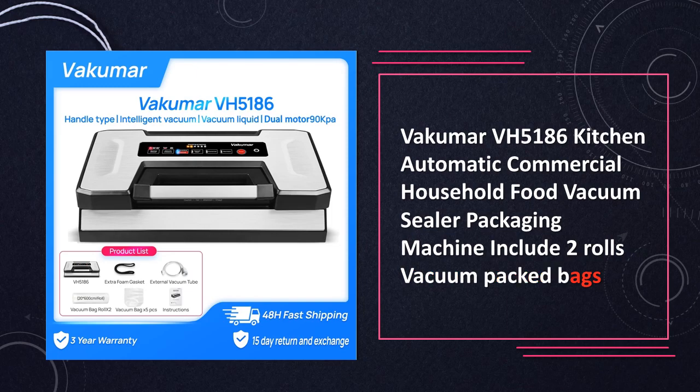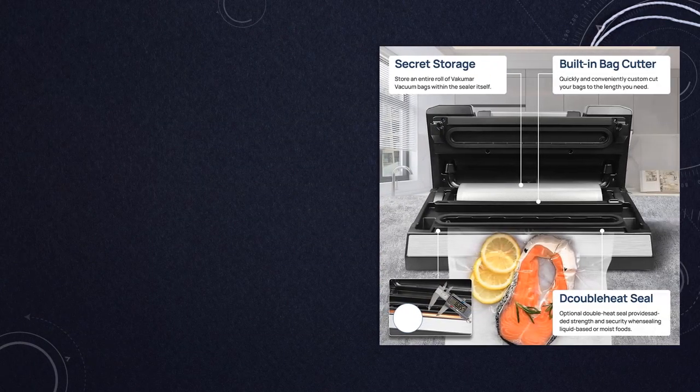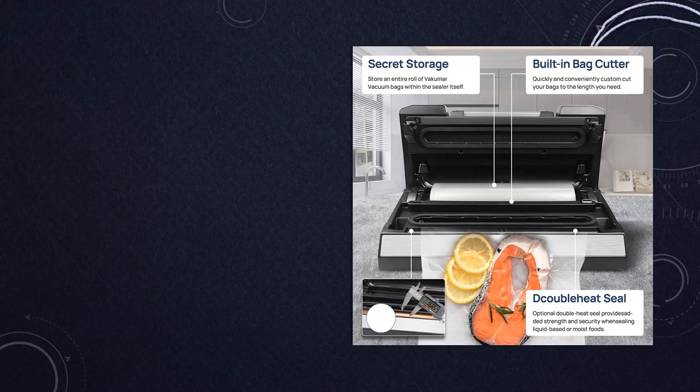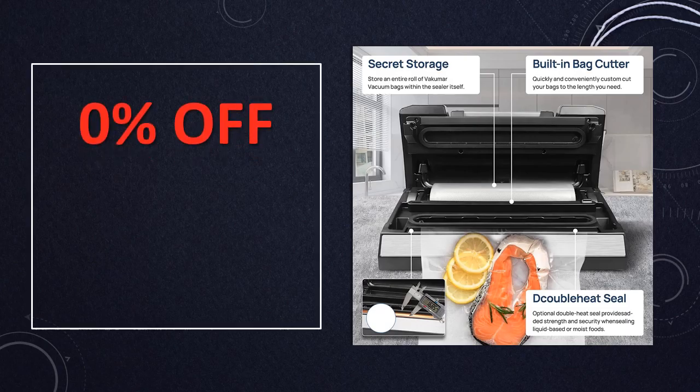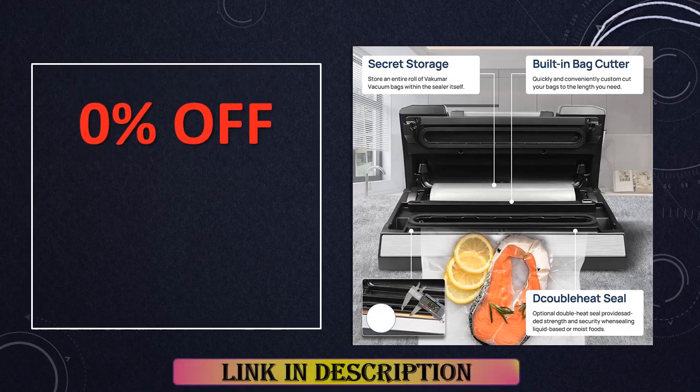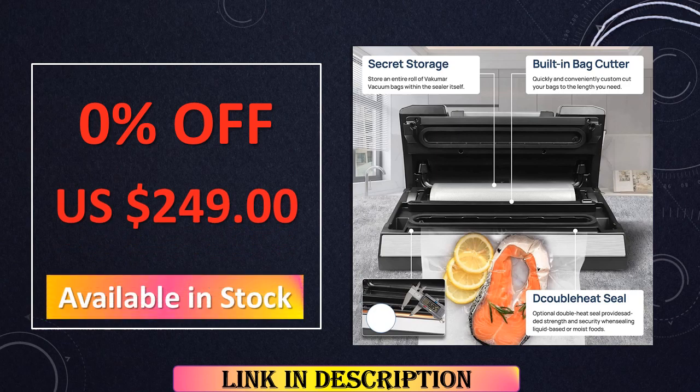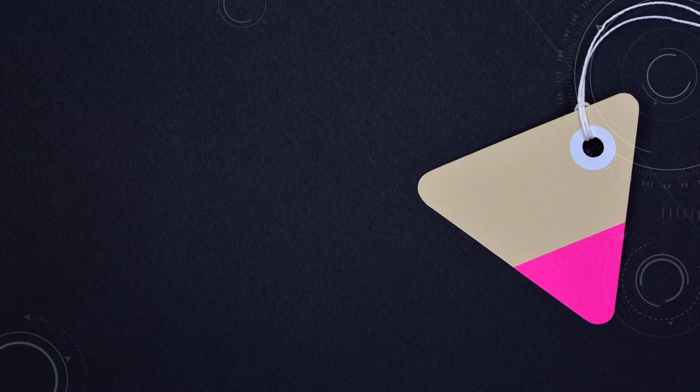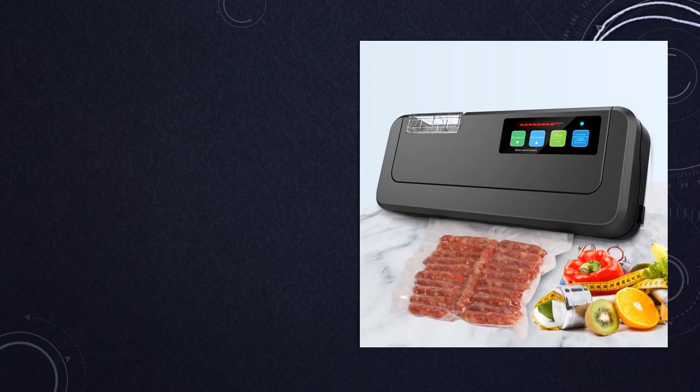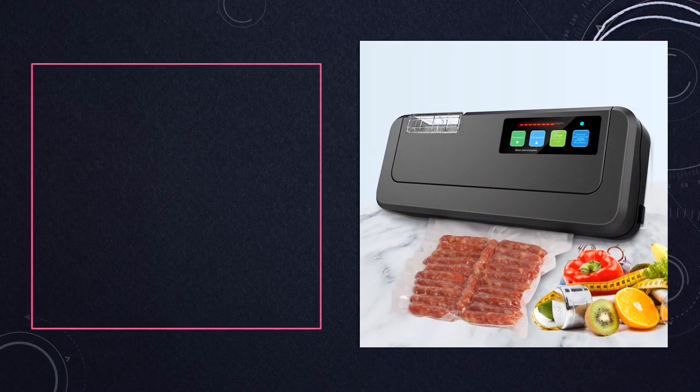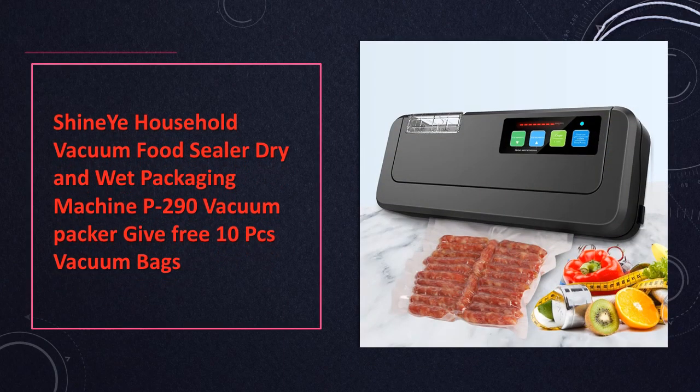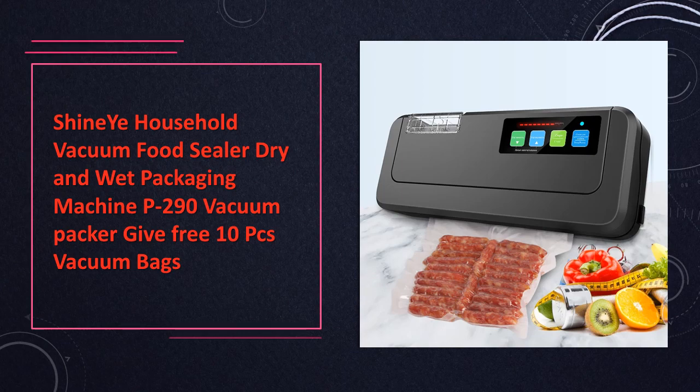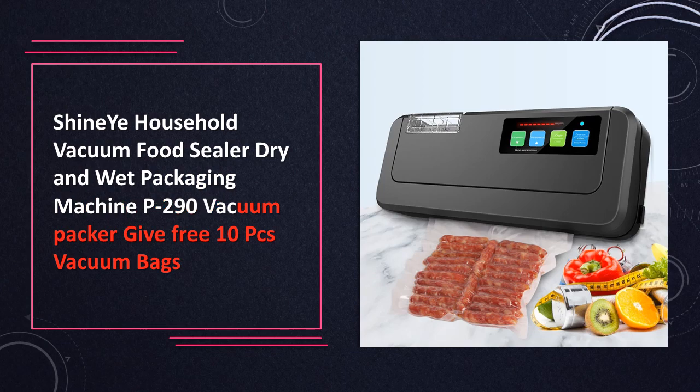At number 4. Shiny Household Vacuum Sealer preserve your food effectively with this household vacuum sealer. The P290 model comes with 10 free vacuum bags to help you get started on your food storage journey.